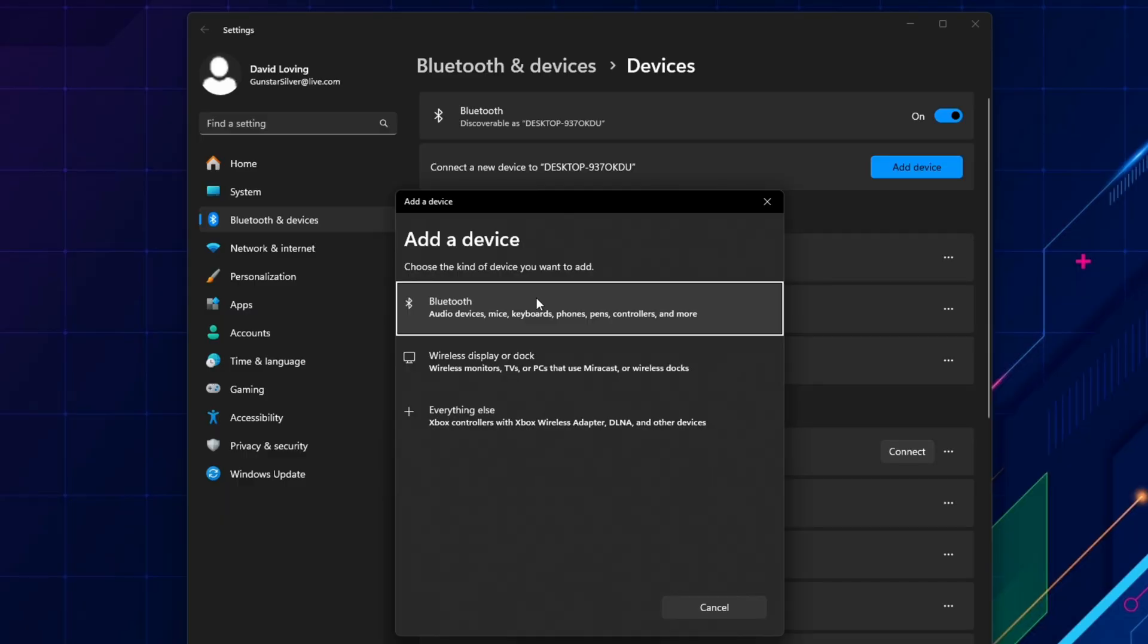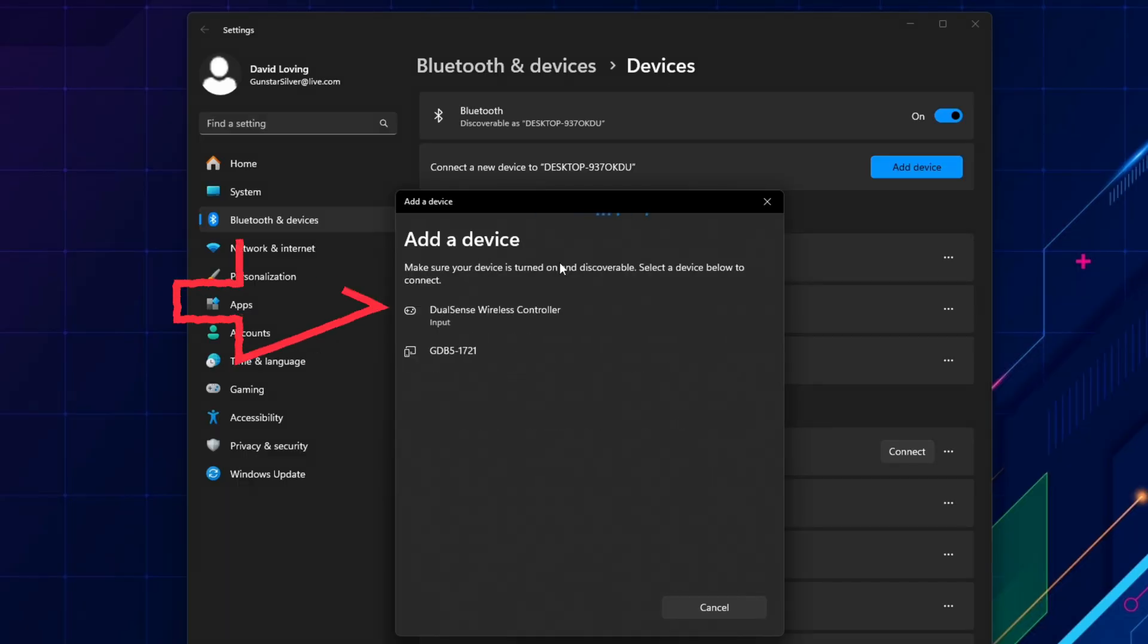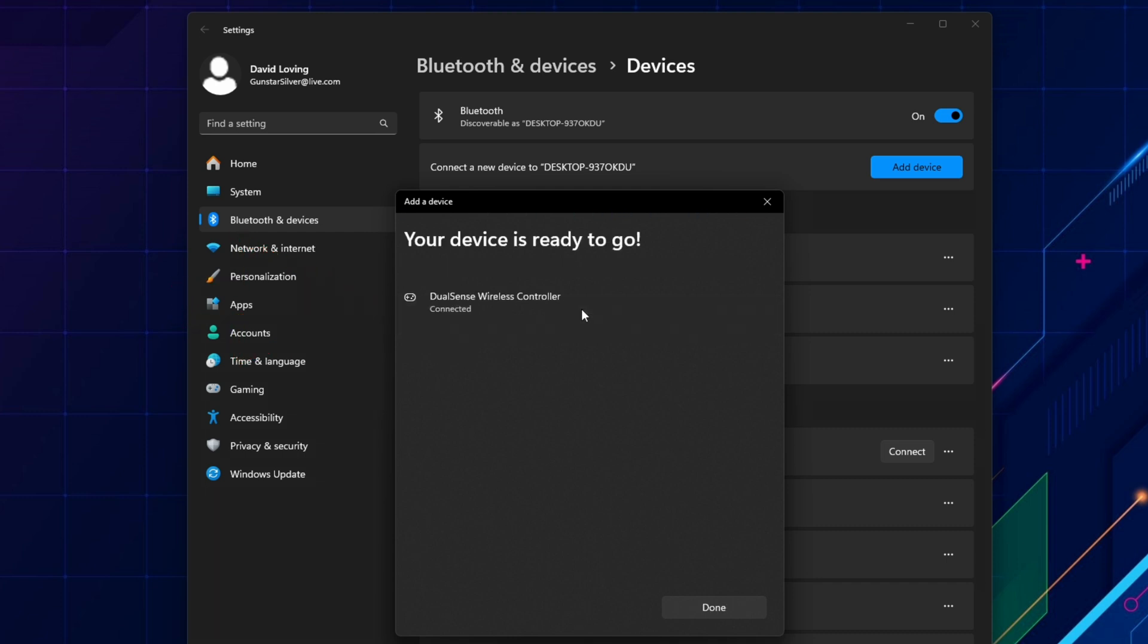I then went back to the PC and repeated the pairing process, and selected DualSense wireless controller, and this time it connected. This pairing step can take a bit of time if you haven't done it before, so wait patiently for it to connect.